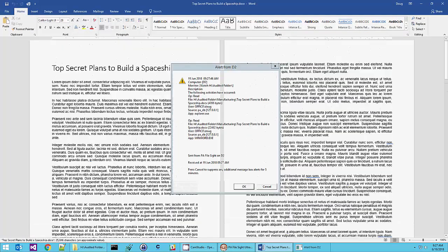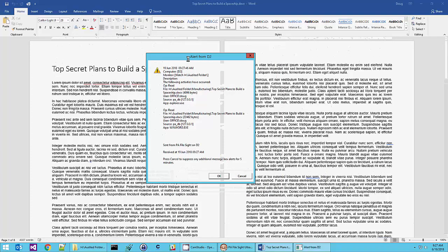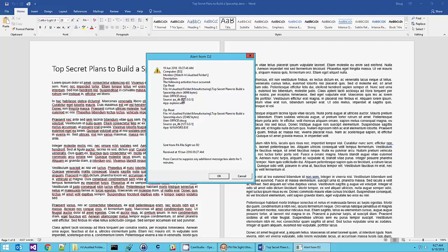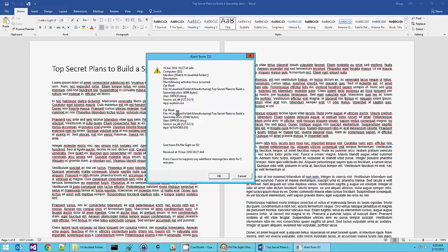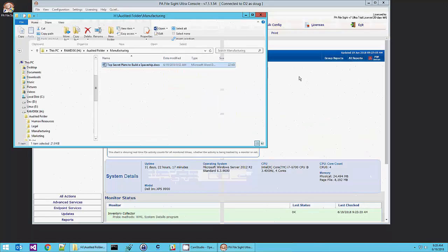Okay, we're not going to be building a spaceship, but PA Filesight just told us something just happened. We'll see that a read of the top secret plans file just happened by user Doug. That's me. And it came from the local computer, 127.0.0.1. And Explorer EXE read it. And then we saw another read happen. Same file, and this time Word read the file. So we just got told what happened. Semi real time.